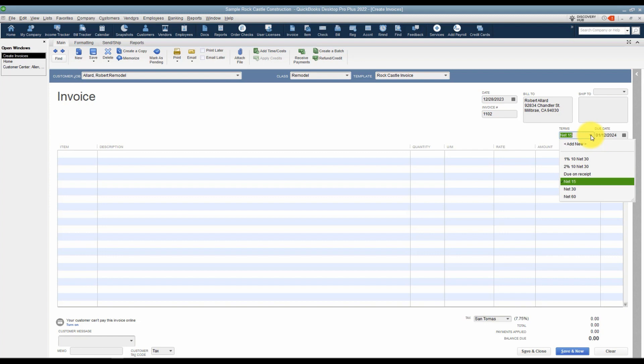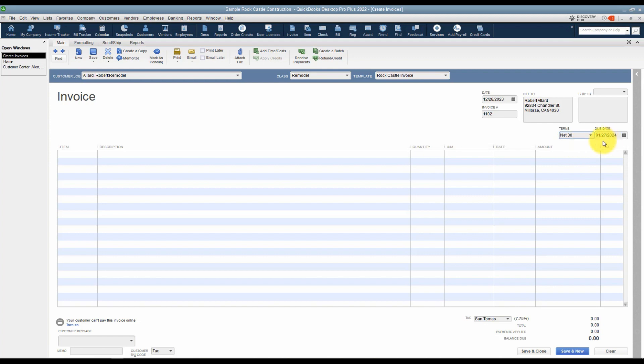Each customer can have different terms. I'm going to go ahead and say net 30 for this one, and you'll notice that if I choose net 30, the due date defaults to 30 days from this date here. You can always change the due date if you want a specific date to be the date that this is due.